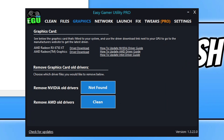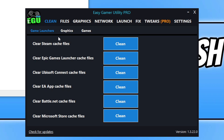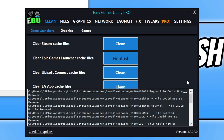Once you've updated your graphics card driver, download Easy Game Utility — the link is in the description below. This program is created by myself, so if you purchase the pro version, thank you for supporting it. Click on the Clean tab and you'll see a few different options. We're looking for the option that says 'Clear Epic Games Launch Cache' — go ahead and click Clean, then OK.